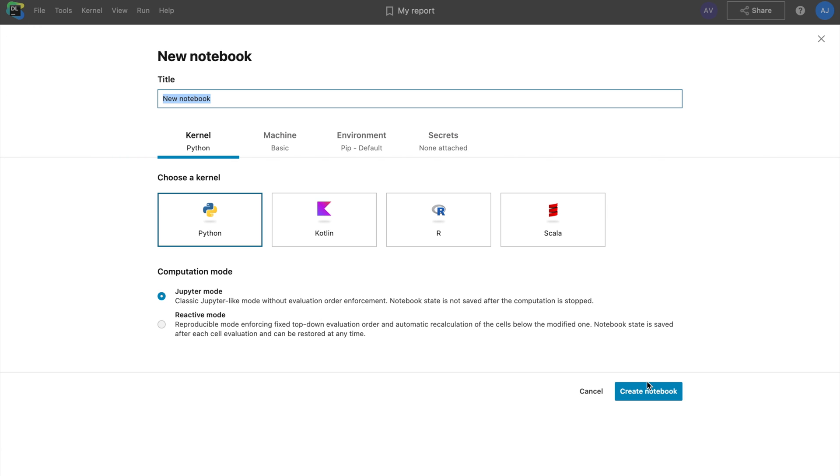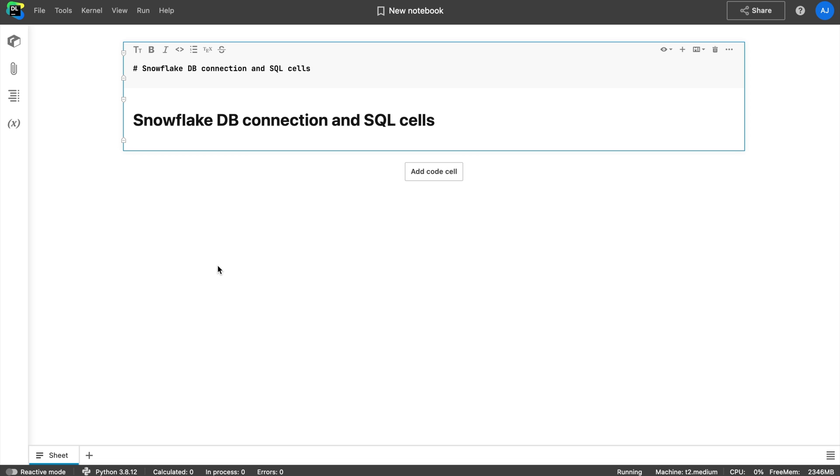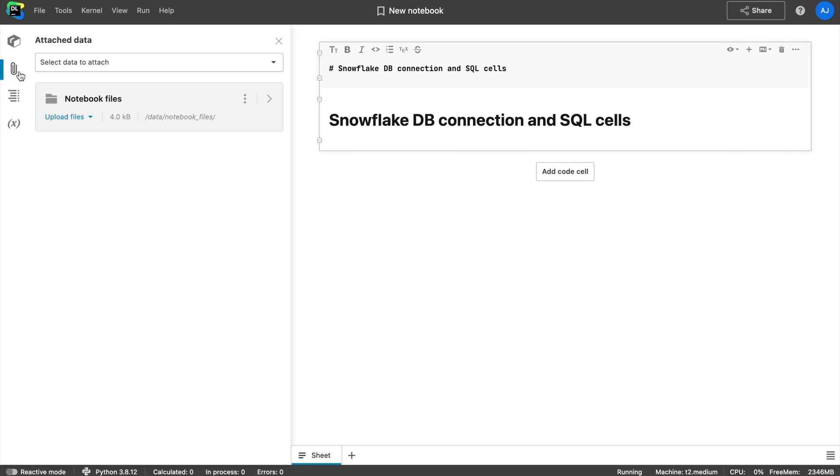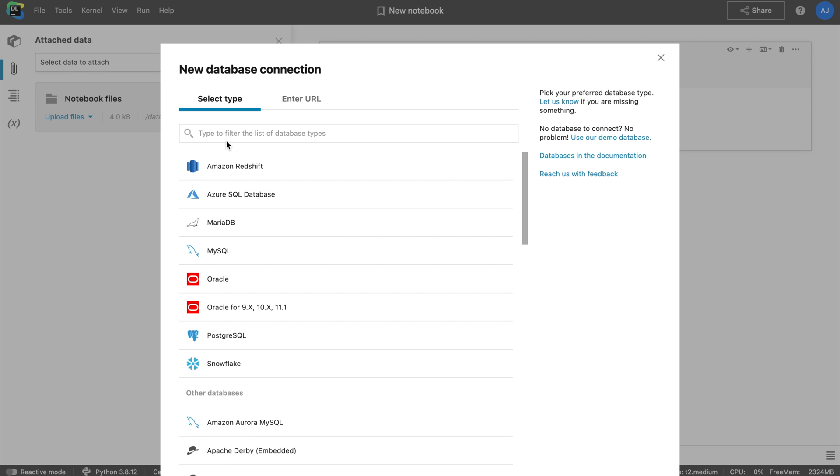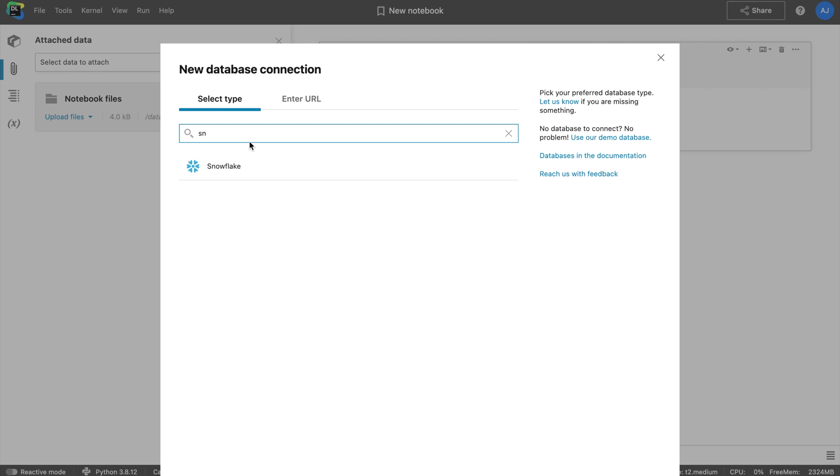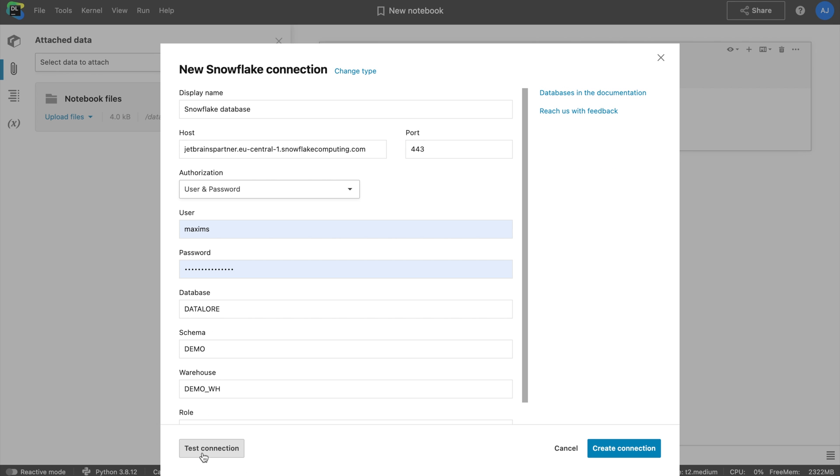Tip number one: Attach a database and browse schema. In Datalore you can create database connections that you can then reuse across other notebooks. To add a new connection, follow these steps: Go to attach data and click select data to attach. Find your database type and input the credentials. Test the connection and save it.